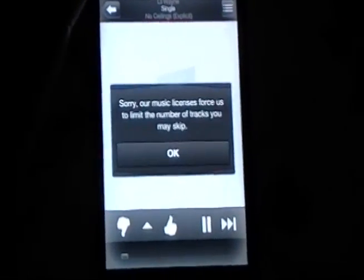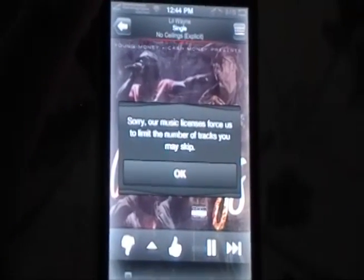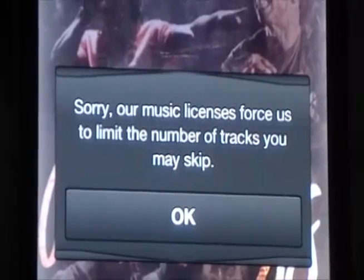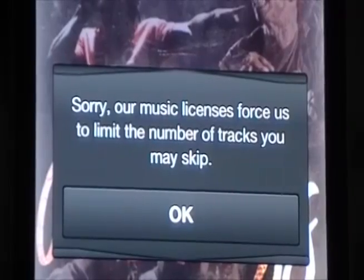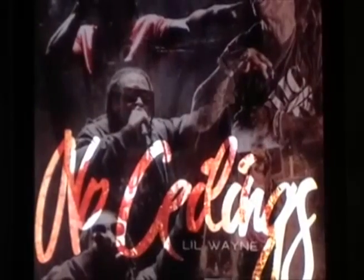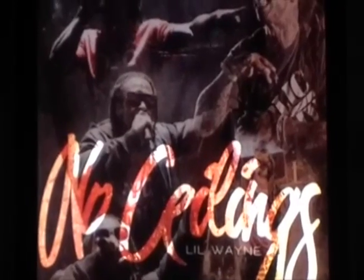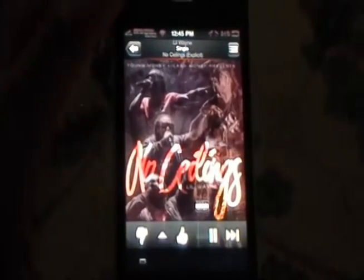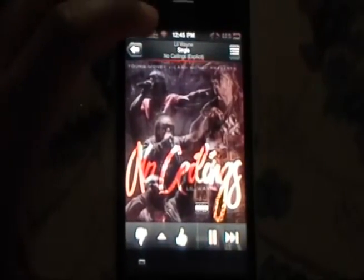So actually I think I was using it earlier, or I might have been using a different station, but it says: "Sorry, our music licenses force us to limit the number of tracks you may skip." You have to click OK, and it'll allow you to keep playing the songs, but you won't be able to skip.